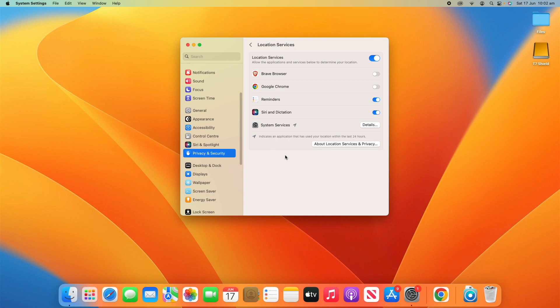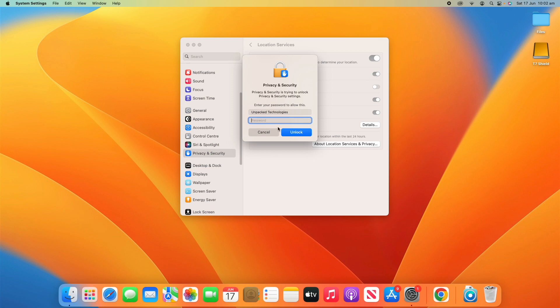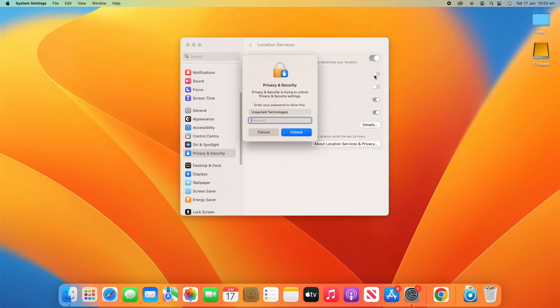But if this is your main user, you might have pages and pages of apps that show up here. Now, I'm going to use a bit of an example here.